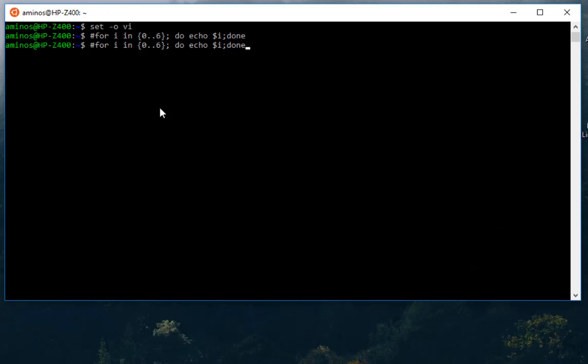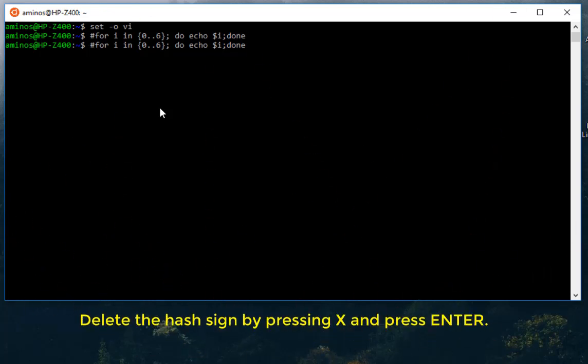I can move to the first character by using just the zero in my keyboard. It has moved to the first character. I can use the x in order to delete the comment. X. Here we go. Now I can actually execute my command using the enter key.